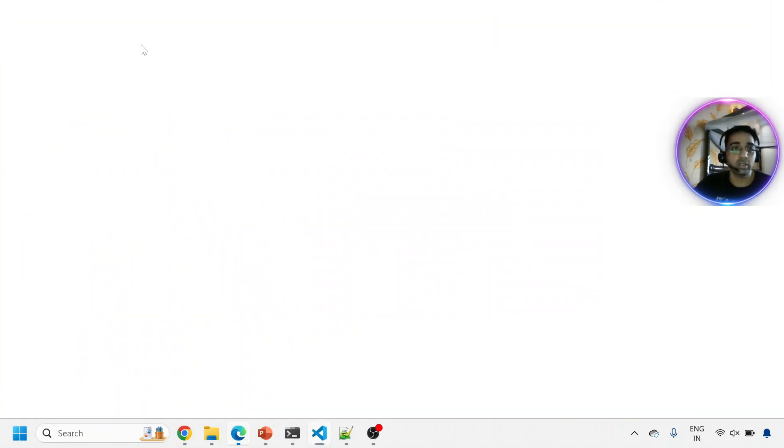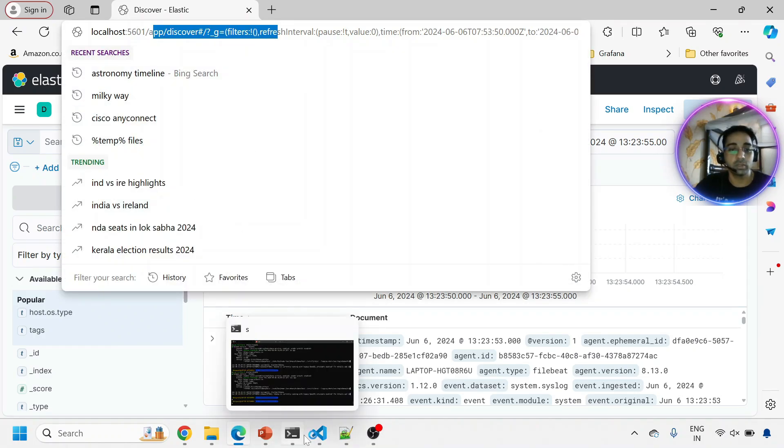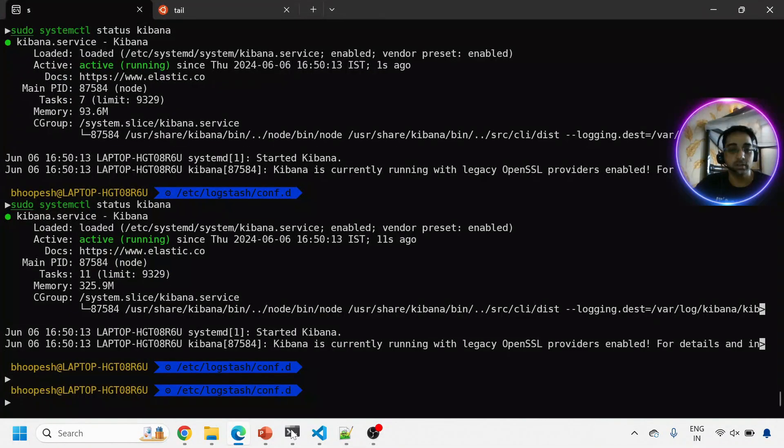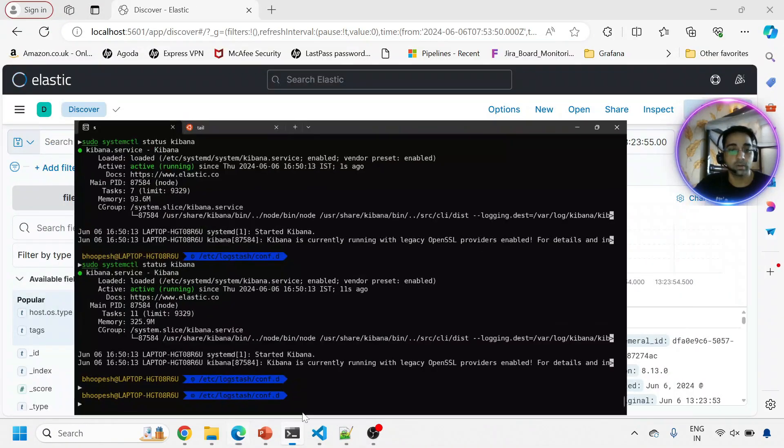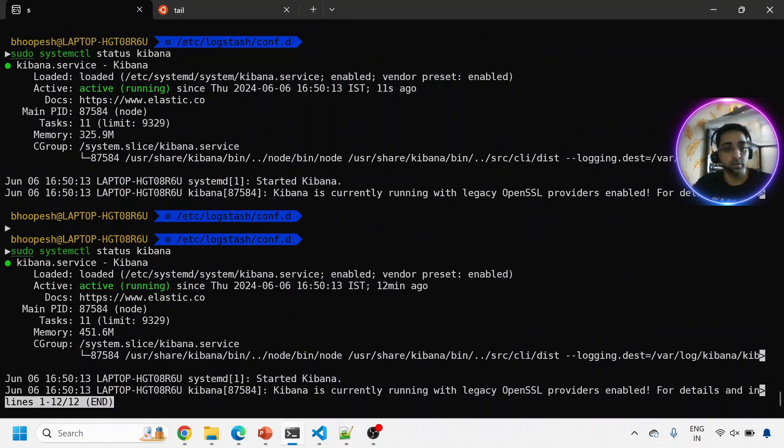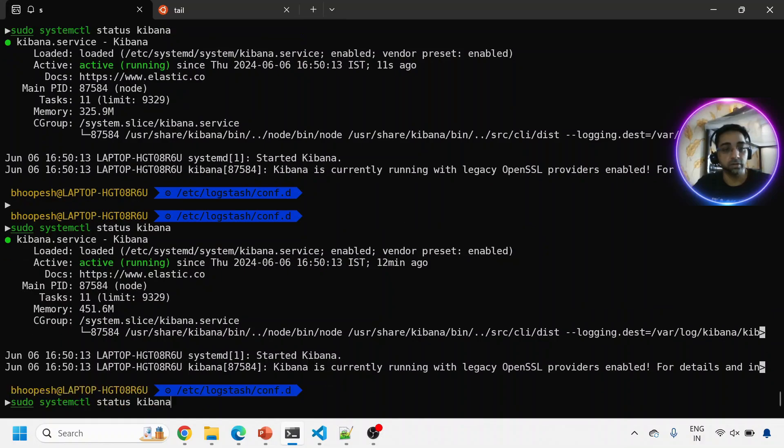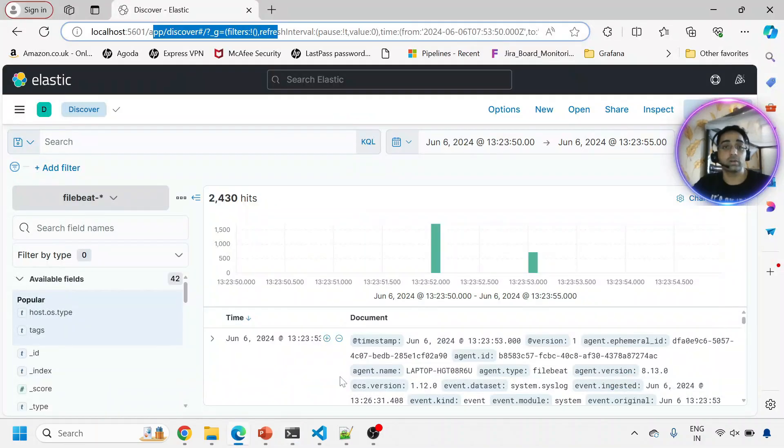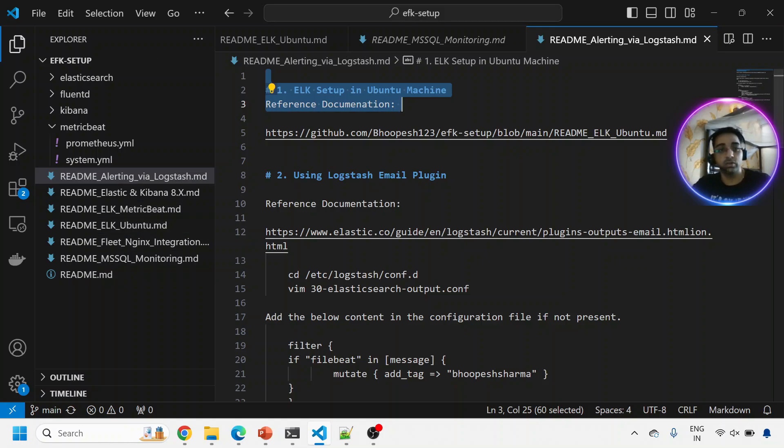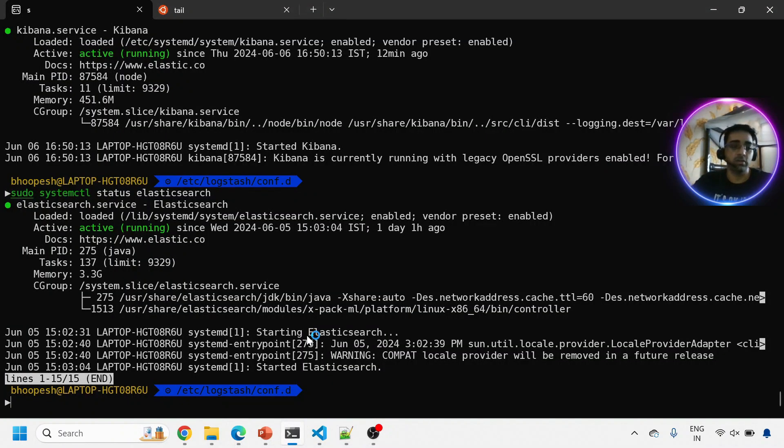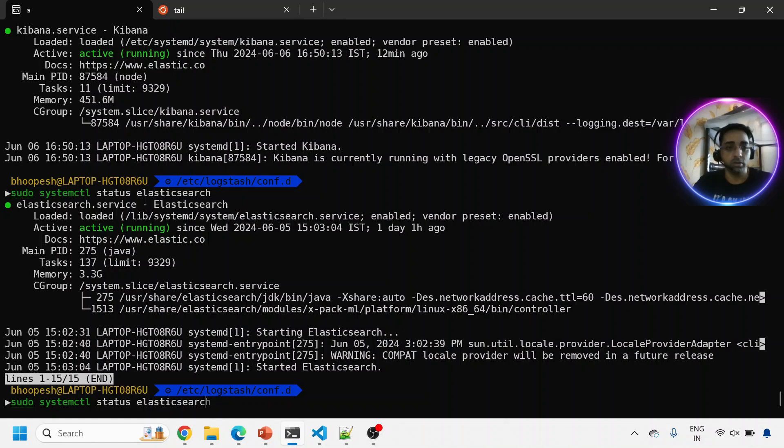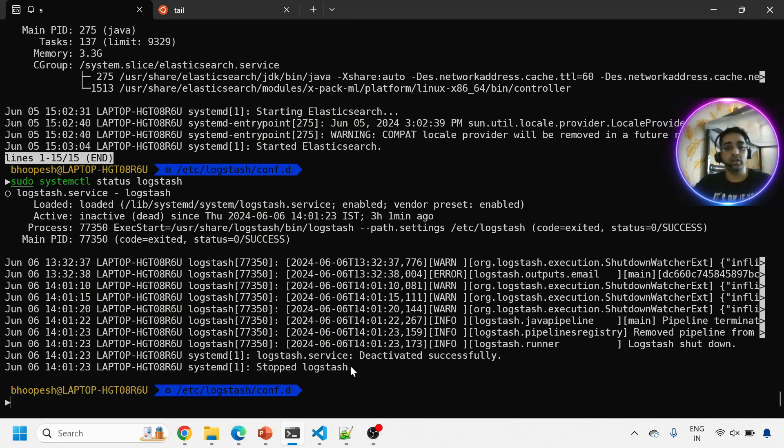First thing is definitely you need to have Elasticsearch and Kibana running on the machine. I already have Kibana running on my machine. Let me check the status. System CTL status Kibana - my Kibana is running. Elasticsearch - my Elasticsearch is also running, both good. Let's see whether Logstash is also running. I already have Logstash running. I'll just stop it because I need to configure some activities.